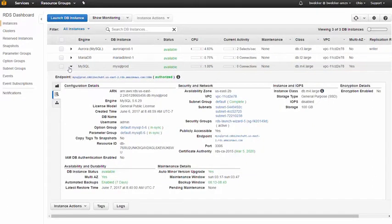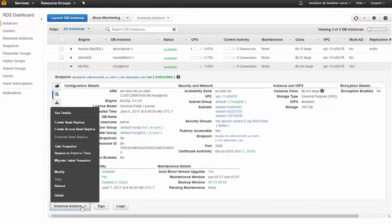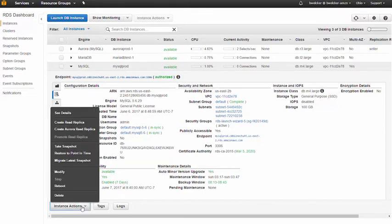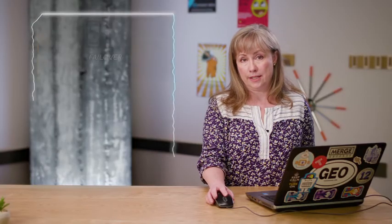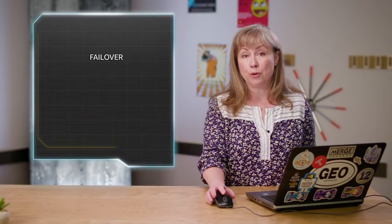Amazon RDS is synchronously replicating all changes to the secondary database in the other availability zone. To test the behavior of the new configuration, we can select the instance and choose reboot with failover. This will cause the secondary instance to become the new primary.